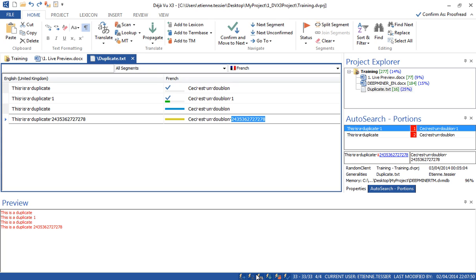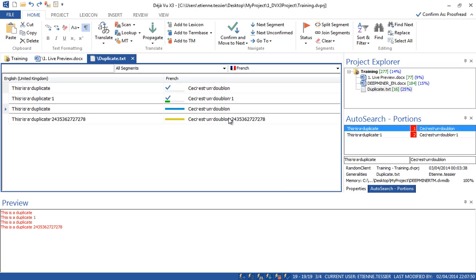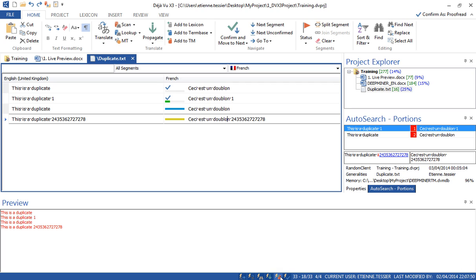So there are many translation features available: Auto-write, Auto-translate, Auto-search (the window that shows matches from all databases), Auto-propagate (as we've seen), and Auto-send — which means every time you confirm a segment by pressing Ctrl plus down arrow, the segment will be sent to the translation memory. And then there is Auto-check.